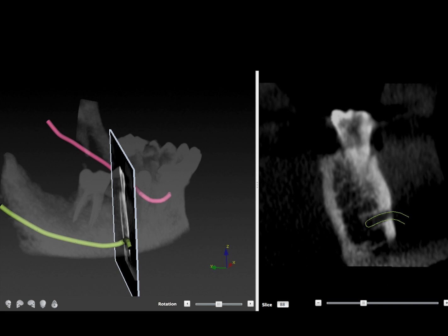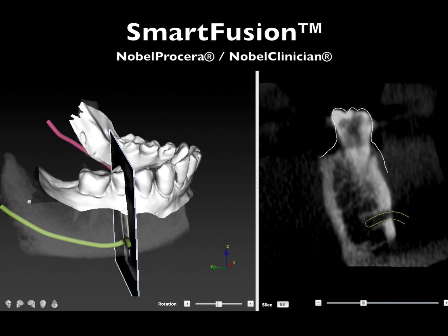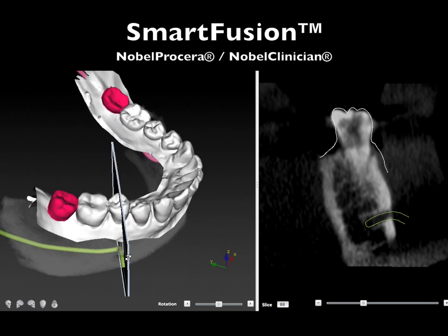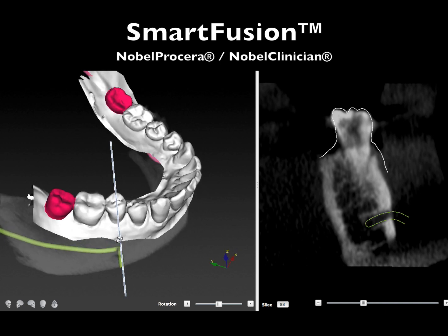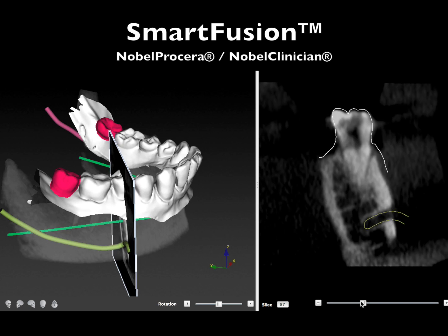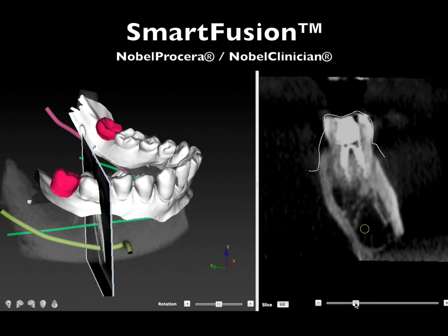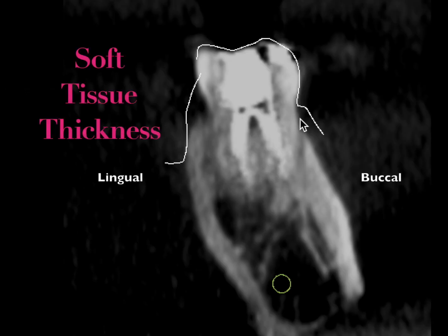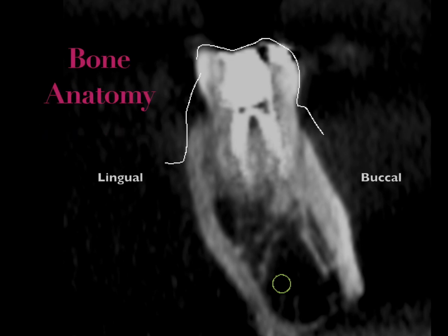During this presentation we're going to use Smart Fusion technology to have a look at things. Smart Fusion technology is a blend of a model that's scanned into the computer into the Nobel Procerer software, and also a wax-up which you can see in red here — they're fused into a CT. When we put all this together we can actually see the soft tissue thickness: the white line down to the bone on both sides shows that the lingual is actually quite a bit thicker than the buccal aspect.